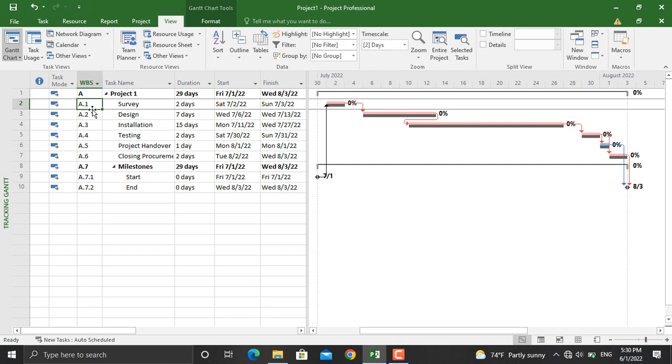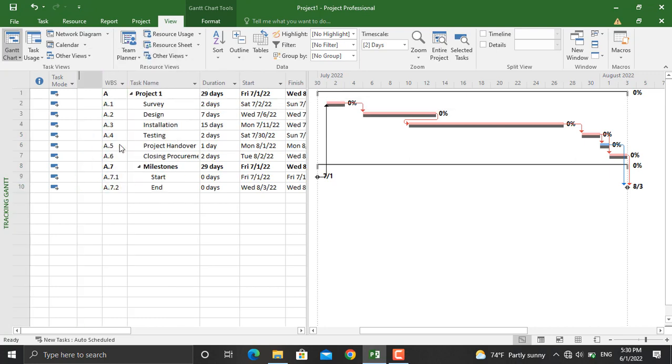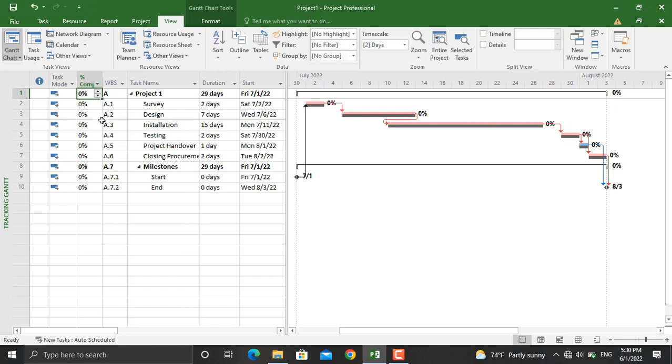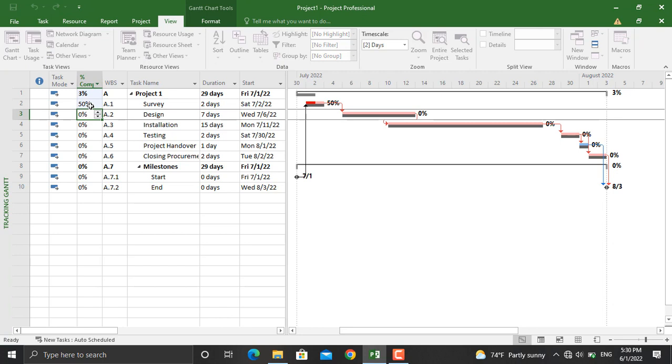And in addition, if you want to see the percentage completed and assign any different percentages completed for your activities, from here you can right click, insert the column, and select Percentage Completed. Now if you update the percentage completed, as you can see it will be shown in here as well.